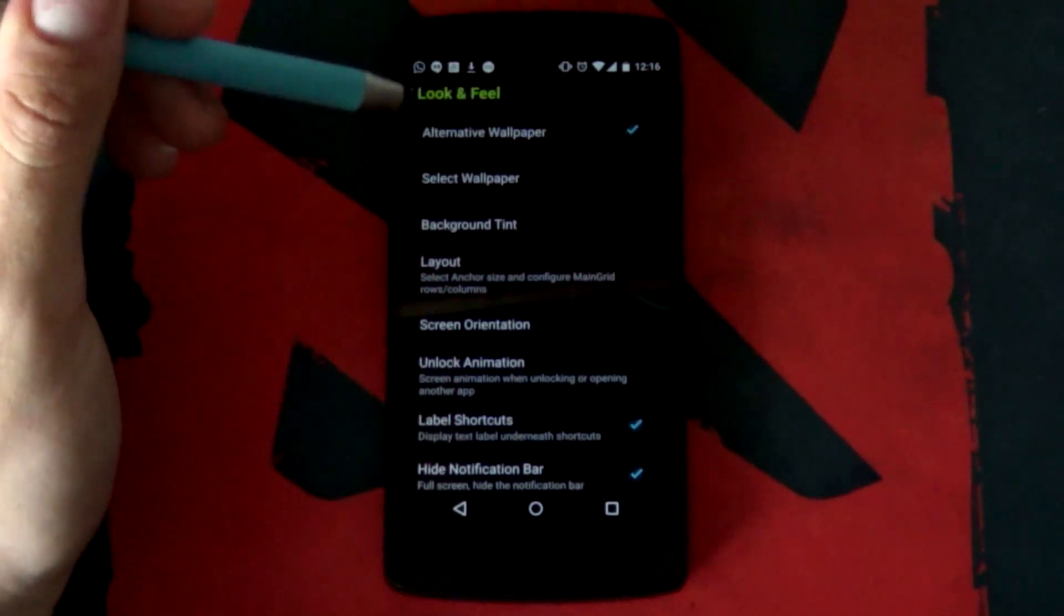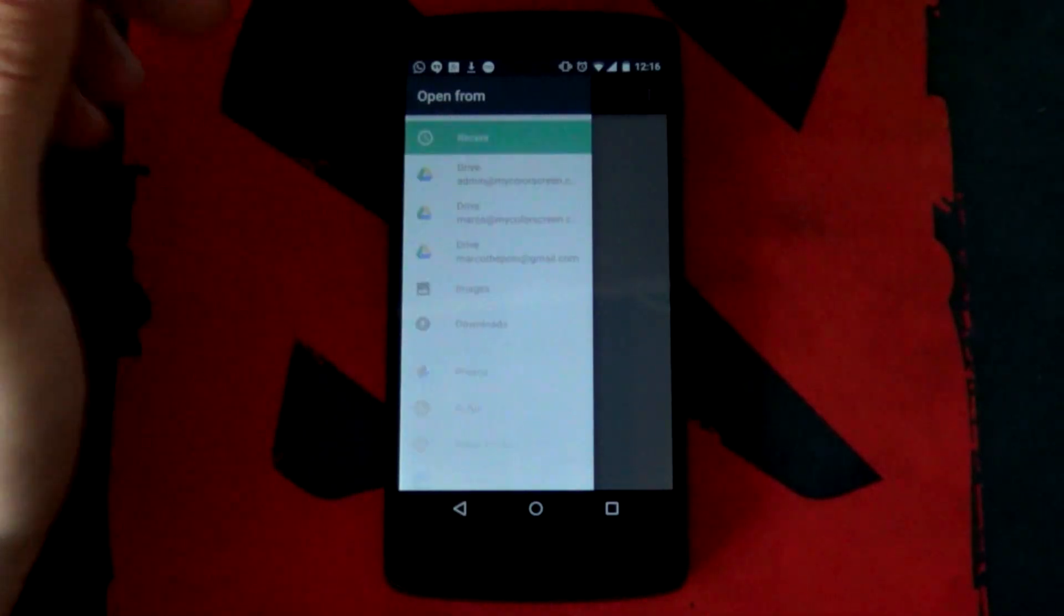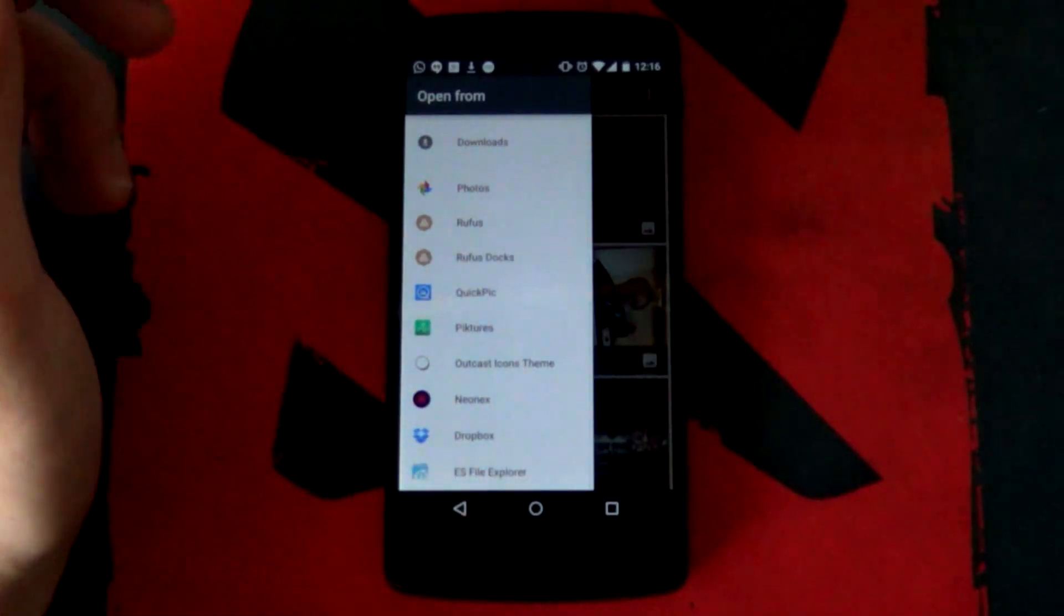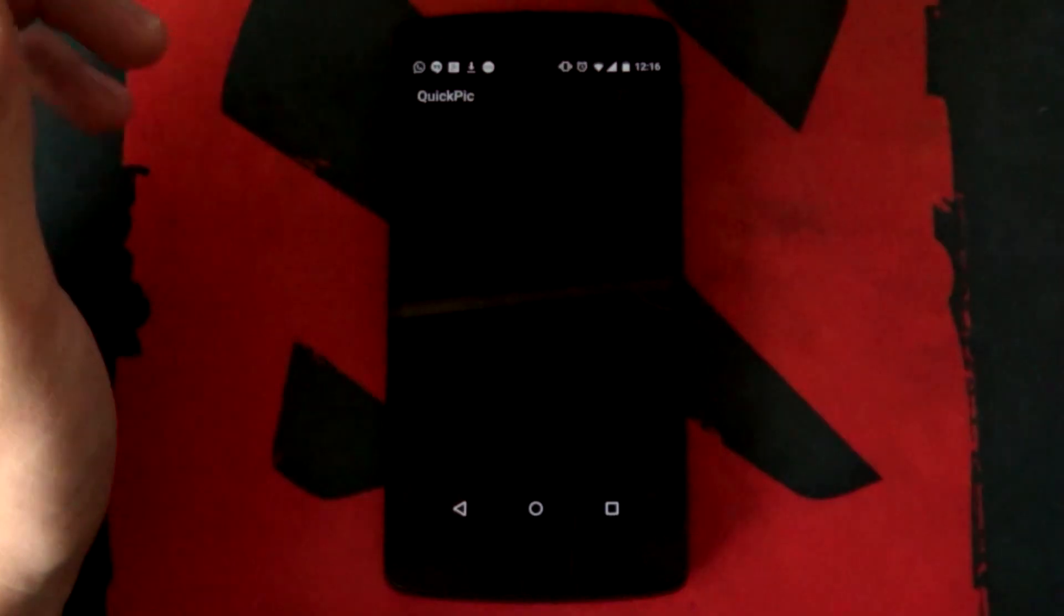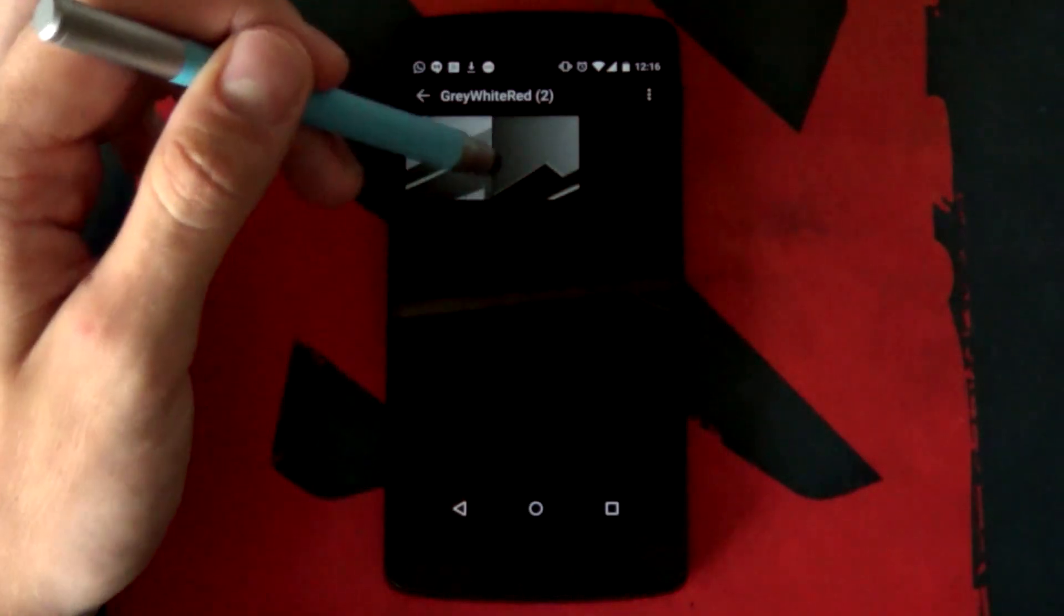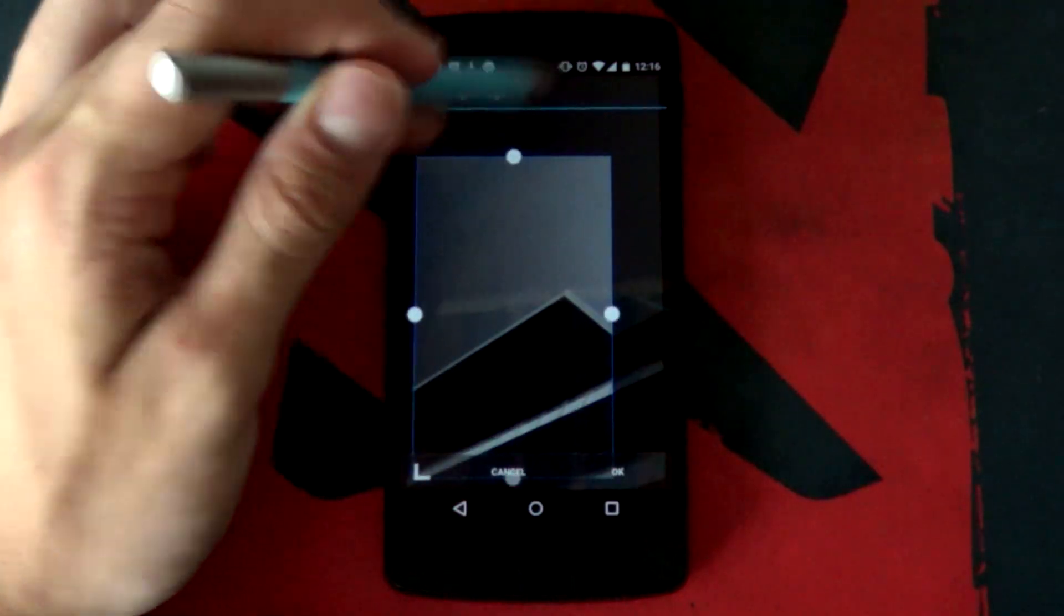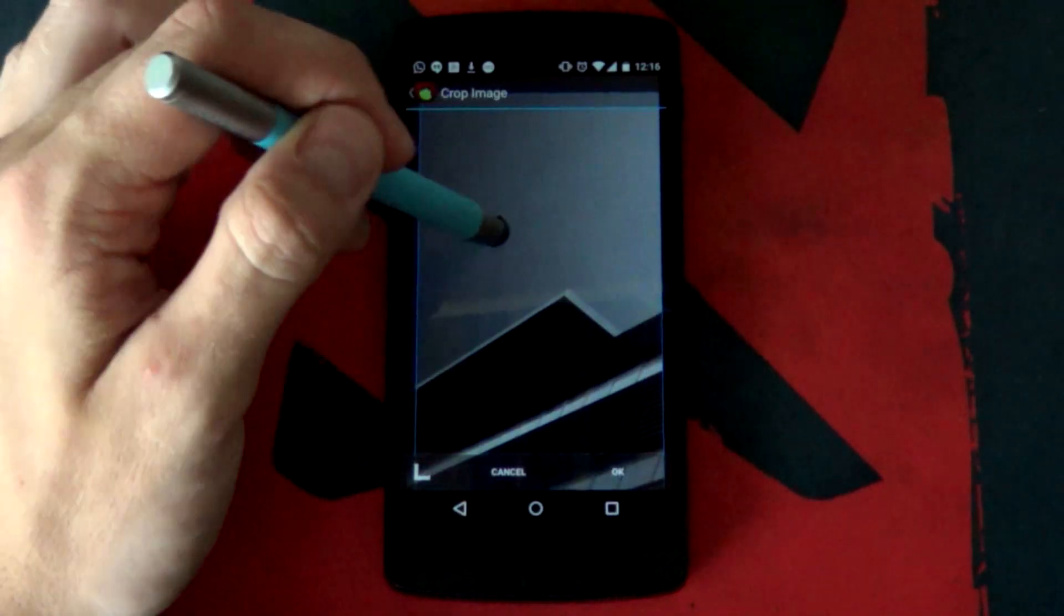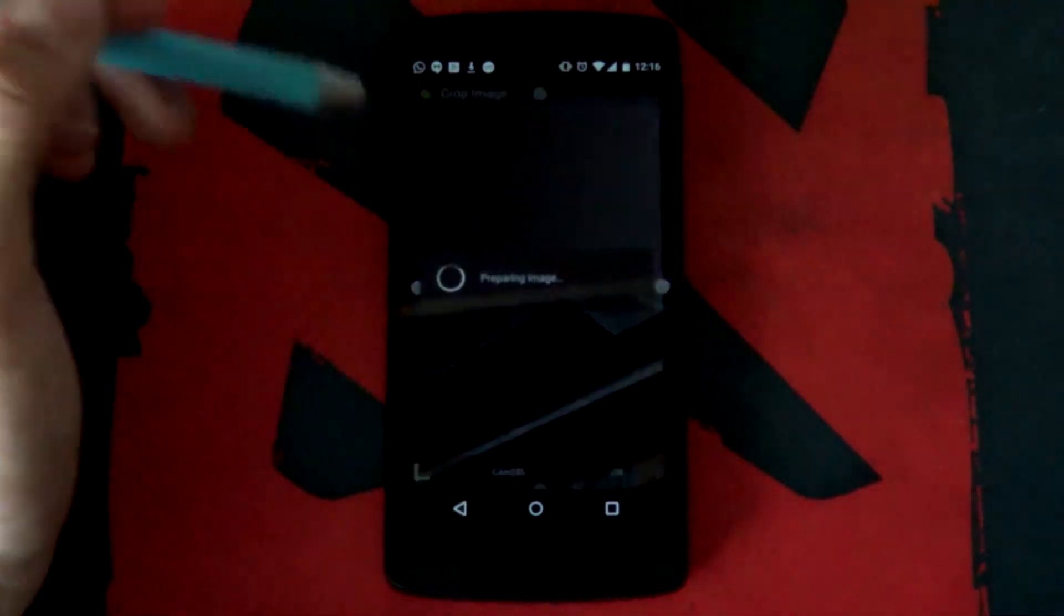We're first gonna be jumping into our look and feel. You definitely want to have alternative wallpaper enabled. And then, you want to select your select wallpaper option. Hopefully, you've copied those two wallpapers into that respective folder and now you can just choose where they are. The slightly darker one was used for the lock screen. Doesn't really matter about sizing as long as it looks good.